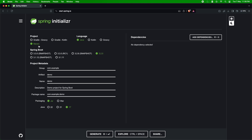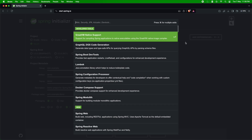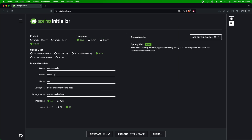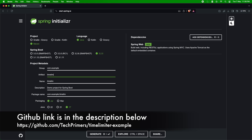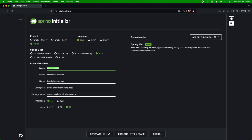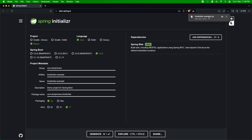Let's see how we can implement this in a Spring Boot application using Resilience4j. I'm on start.spring.io, using a Maven project with Spring Boot version 3.2.5. I'm adding the web dependency because I'm exposing some endpoints, naming the project 'time-limiter-example' with group 'com.primers'. I'm using Java 17, packaging as a JAR. I'll generate this and add the Resilience4j dependency directly in the POM, then open the project in IntelliJ.